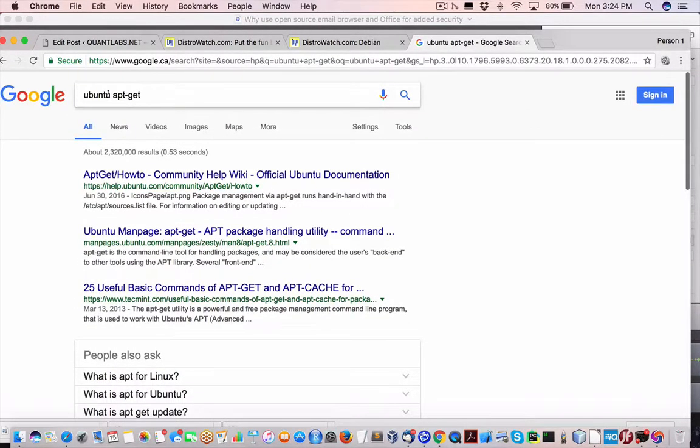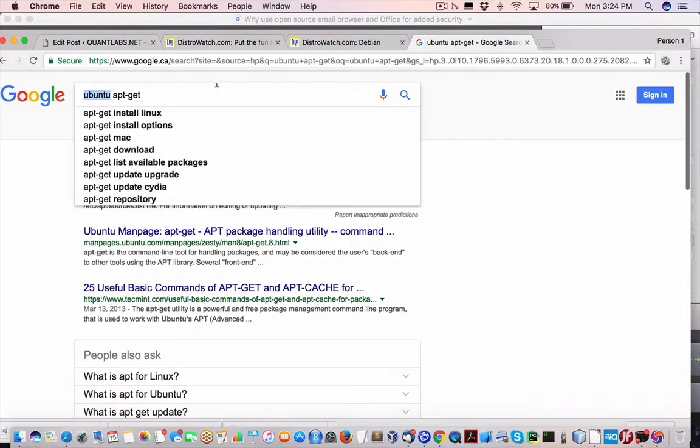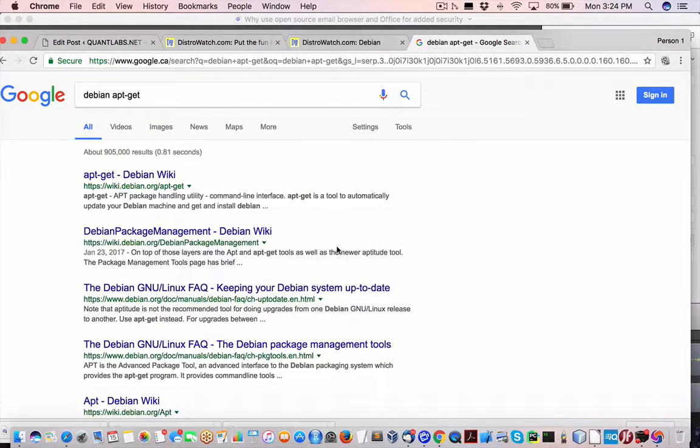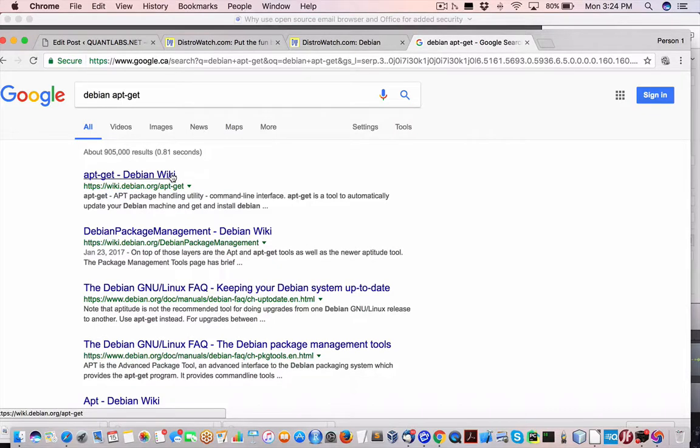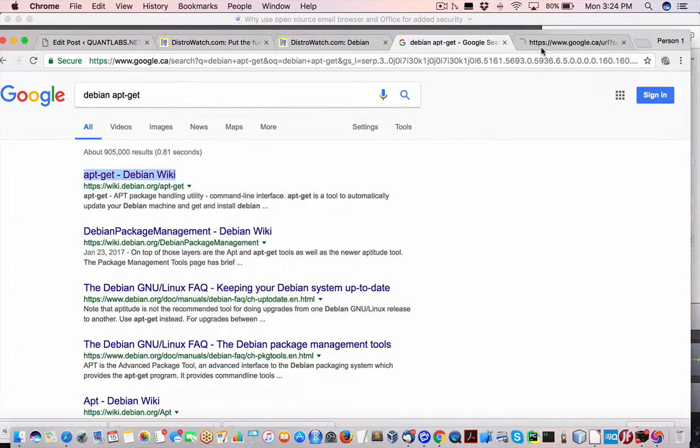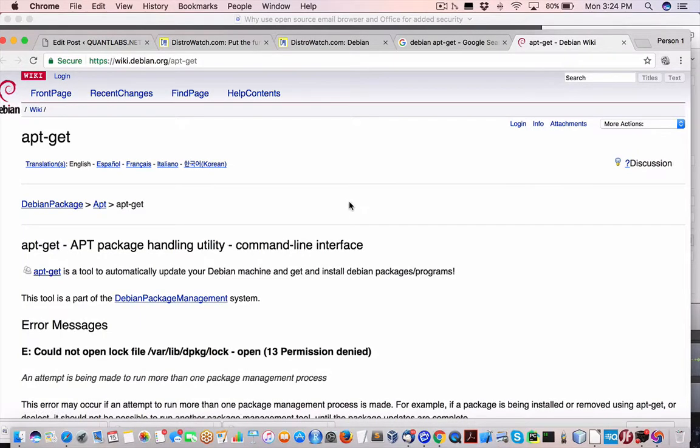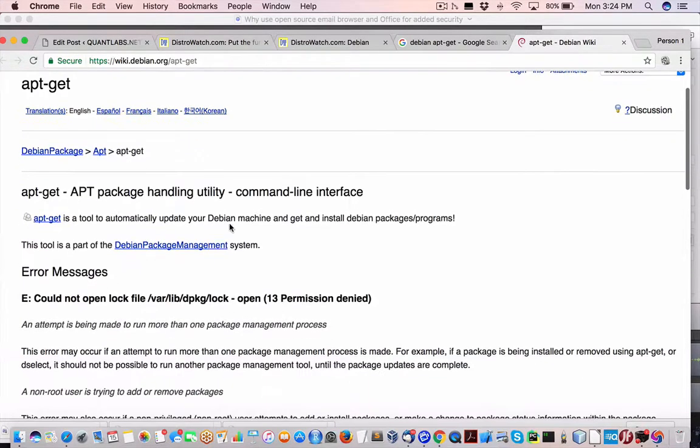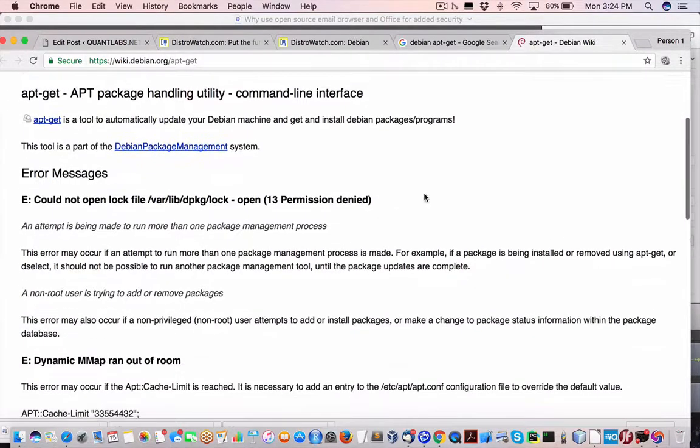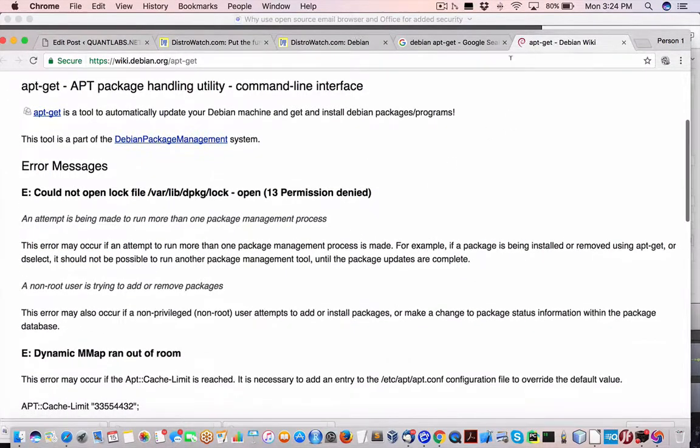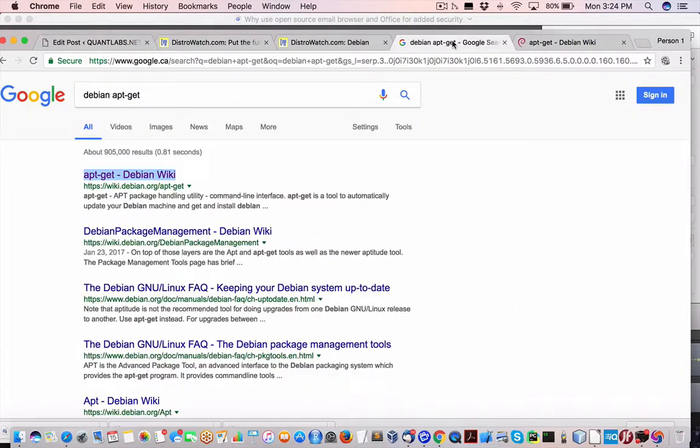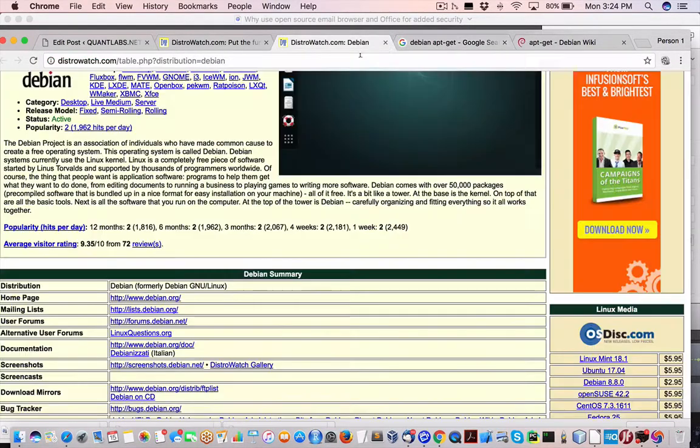My question is if Debian has that still, and if they do, which it looks like they do, maybe Debian might be the better one to go with for now. Here we go. So you can install Debian packages, which is the same as Ubuntu.